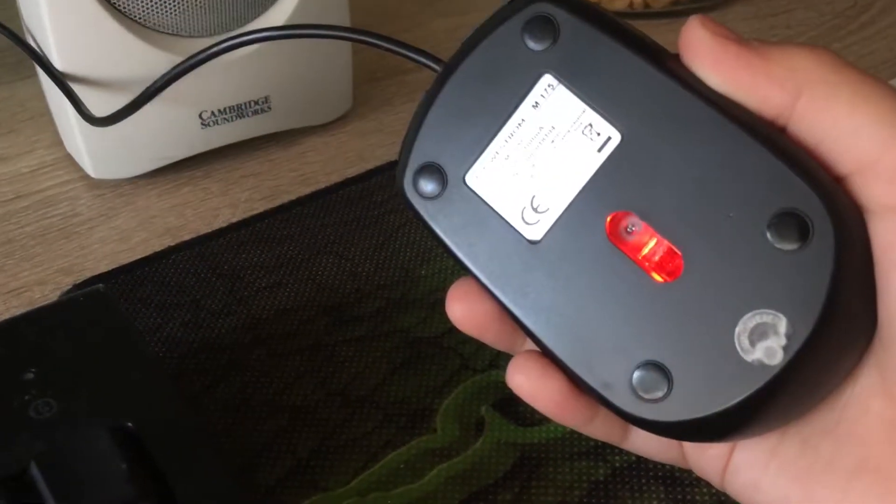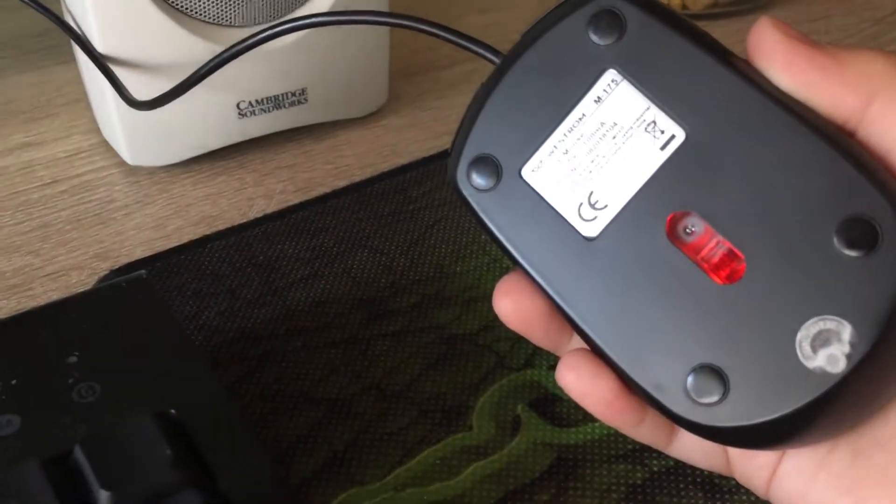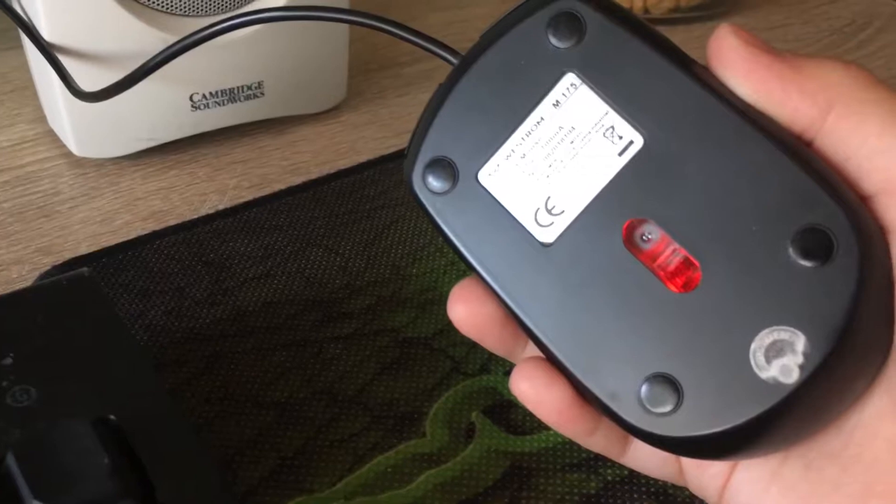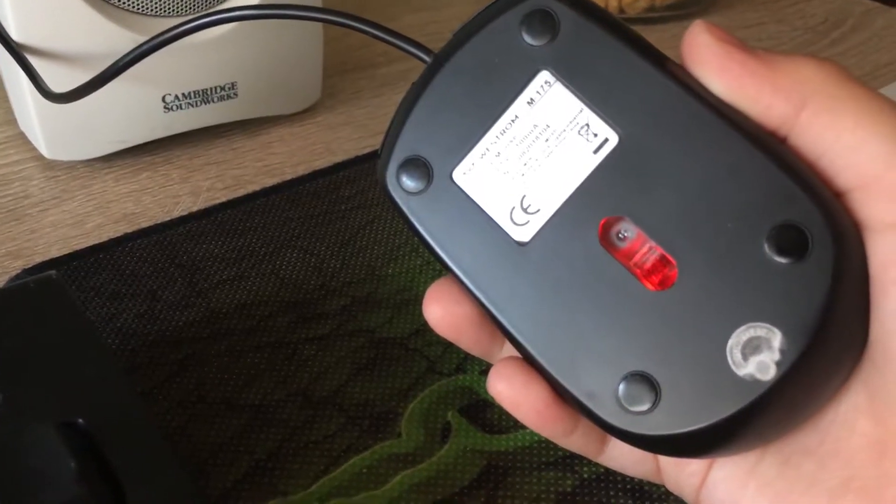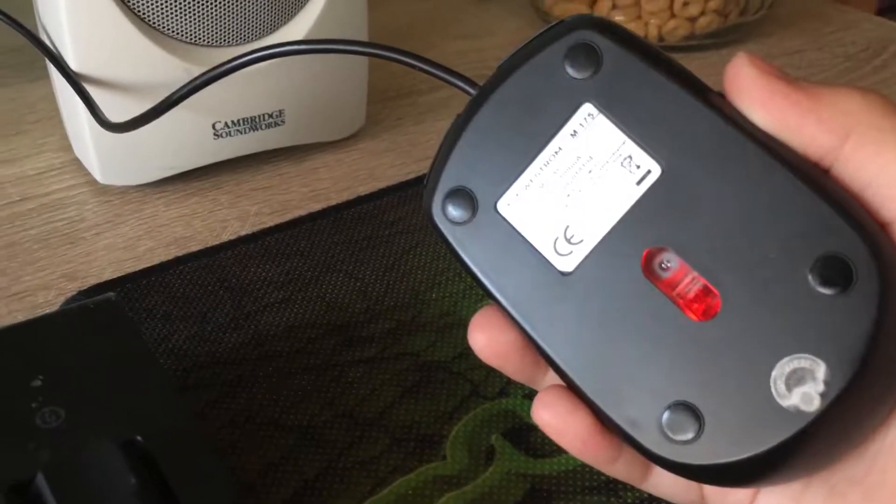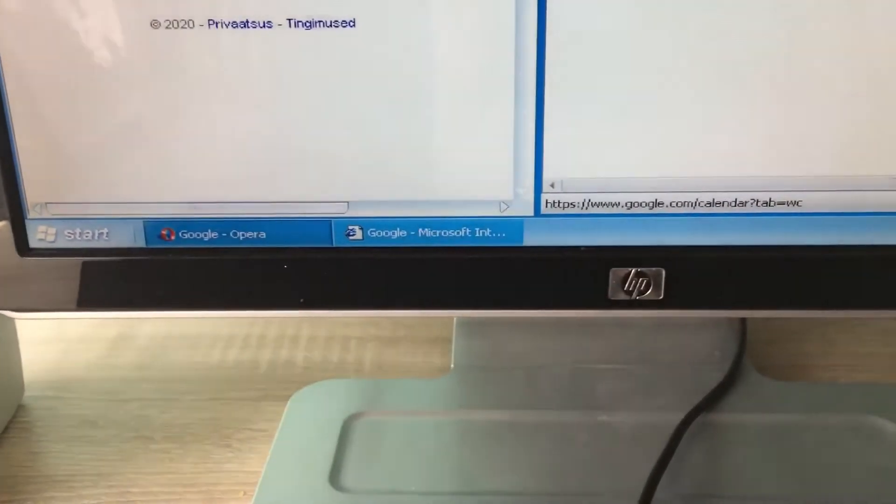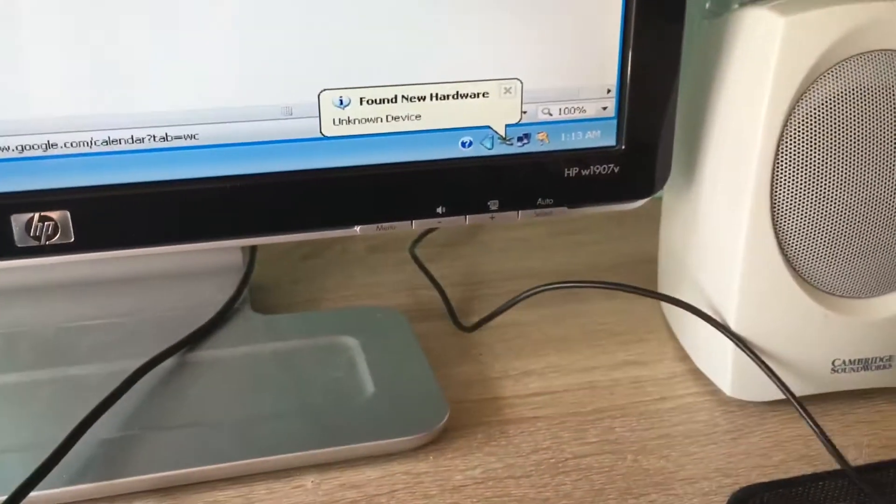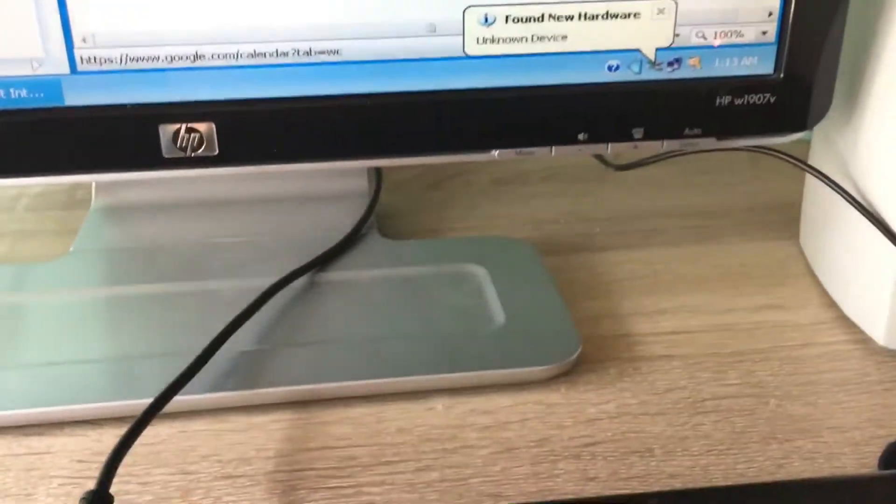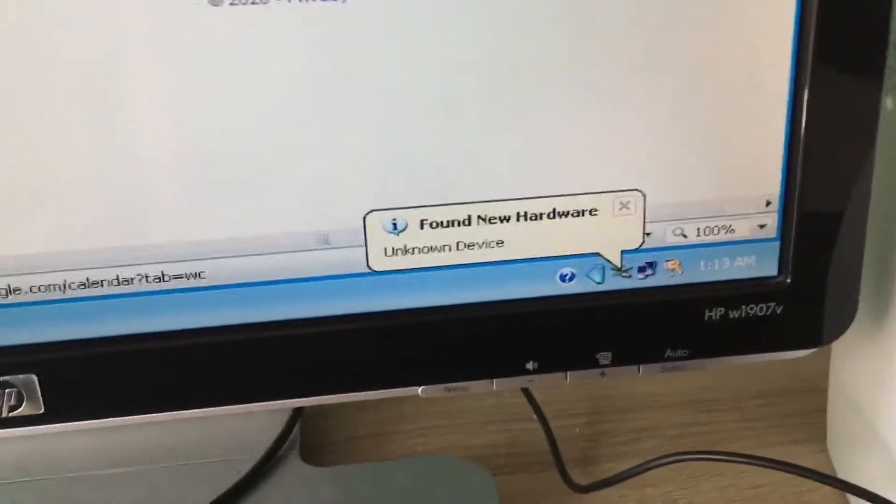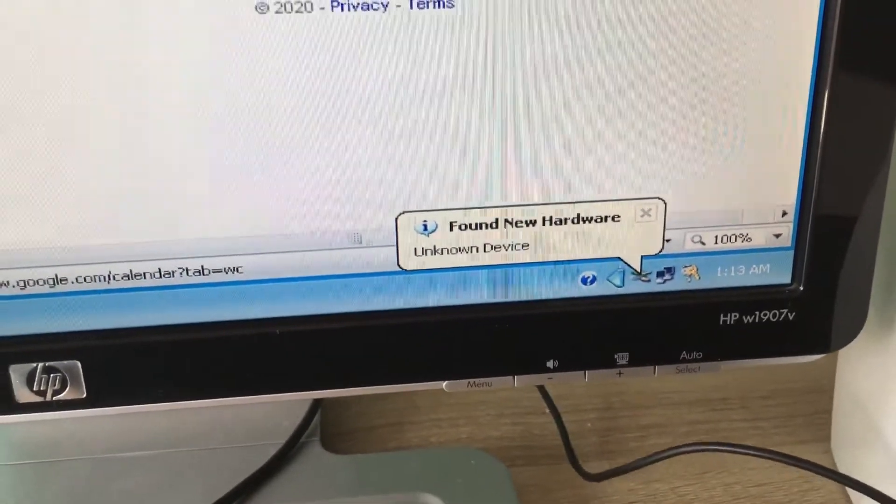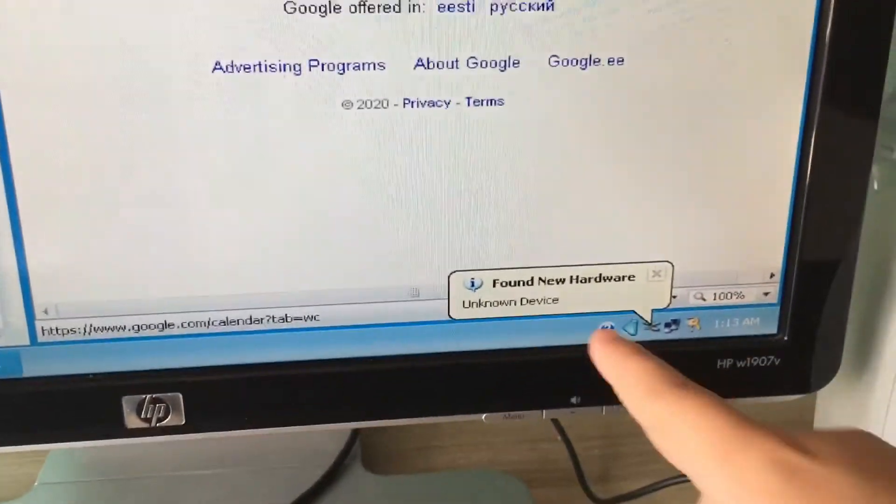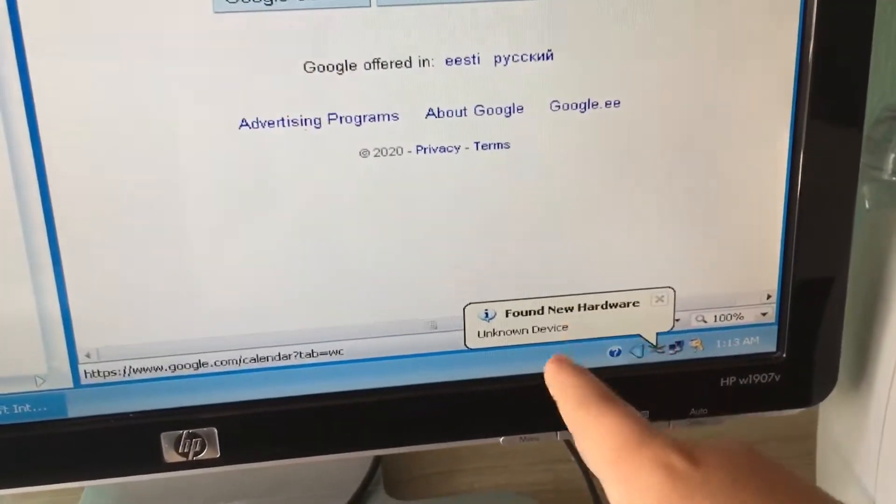You're just dying. It's malfunctioning. This is a USB device, unknown device. Okay, so it's found, finding new hardware. Okay, this isn't normal.